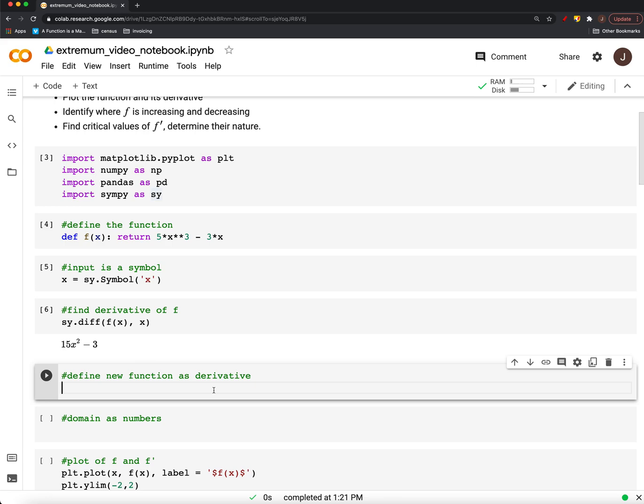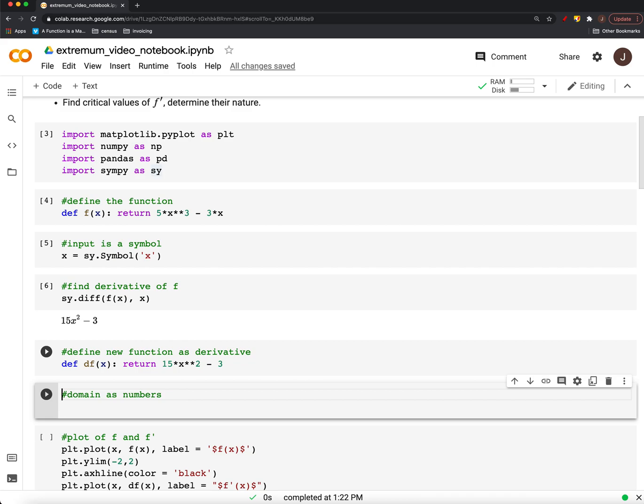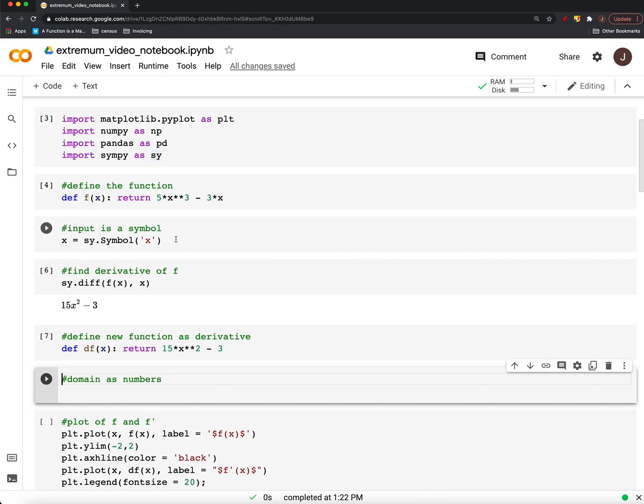We'll use that to define a new function called df. That's our derivative. And that's going to be 15 times x squared minus 3. All right, so we got what we needed. We have the function. We have its derivative.